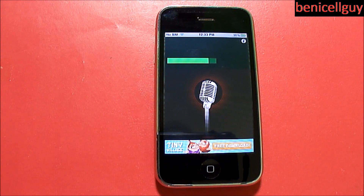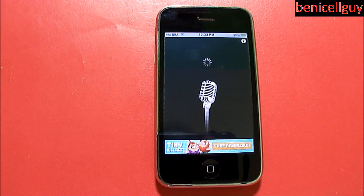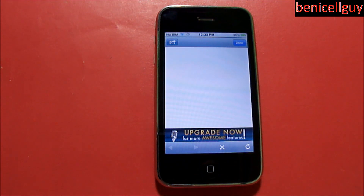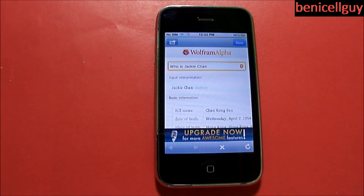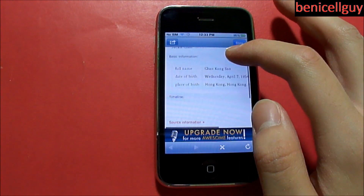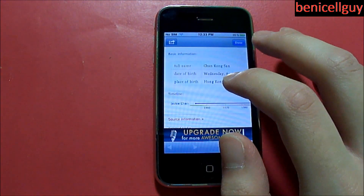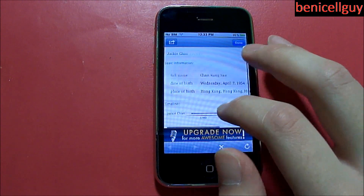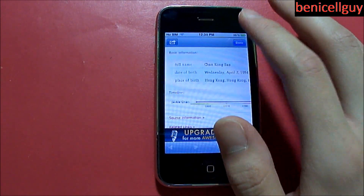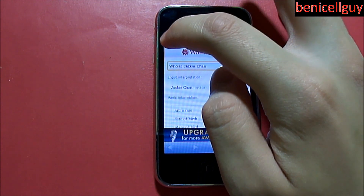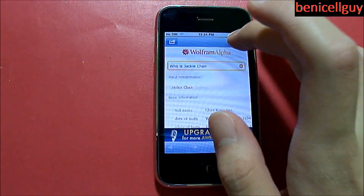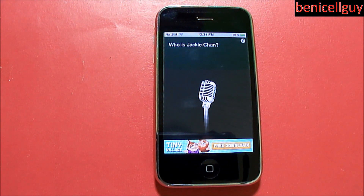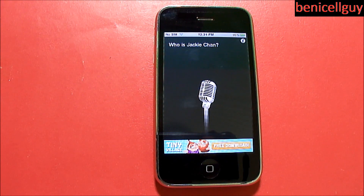[Voice command: Who is Jackie Chan?] As you can see, another ad popped up — that's not great. But we do get some basic information even though the ad popped up. Also, if you push this button right here you can open it in Safari or copy the URL. So you can basically do a lot of things with this application.